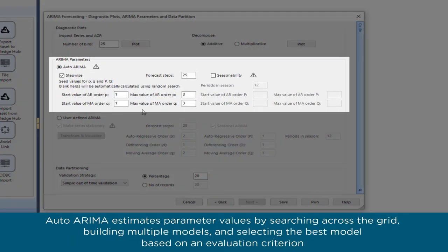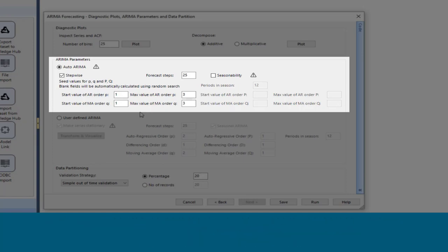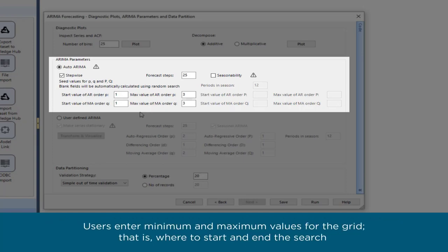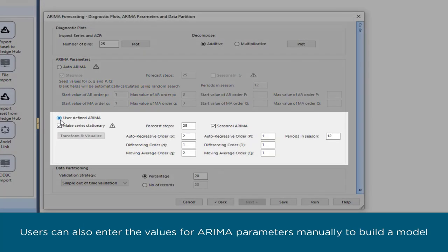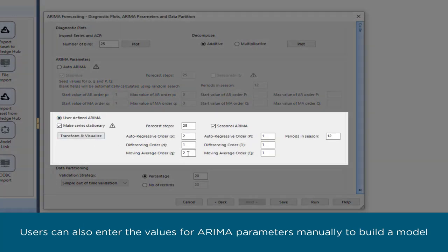Auto ARIMA estimates parameter values by searching across the grid, building multiple models, and selecting the best model based on an evaluation criterion. Users enter minimum and maximum values for the grid—that is, where to start and end the search. Users can also enter the values for ARIMA parameters manually to build a model.